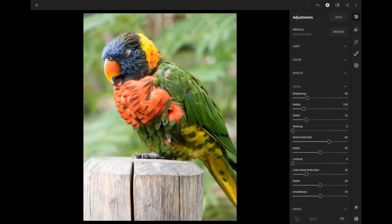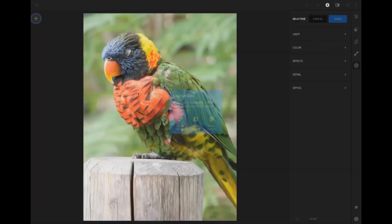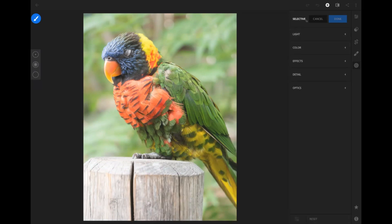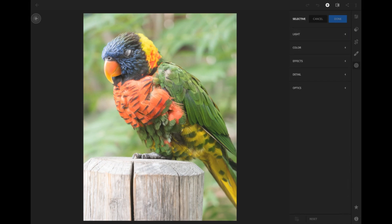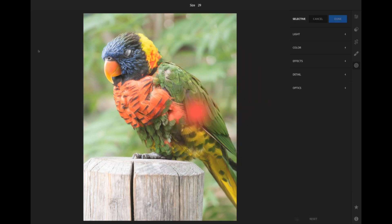One way to deal with that — and also with the stump the bird is sitting on — is to go into the selective edits tool. I'm pressing here and getting the brush tool. My noise reduction was at 66, so now in this brush tool I'll choose the brush and click on the side to set the size, hardness, and opacity.